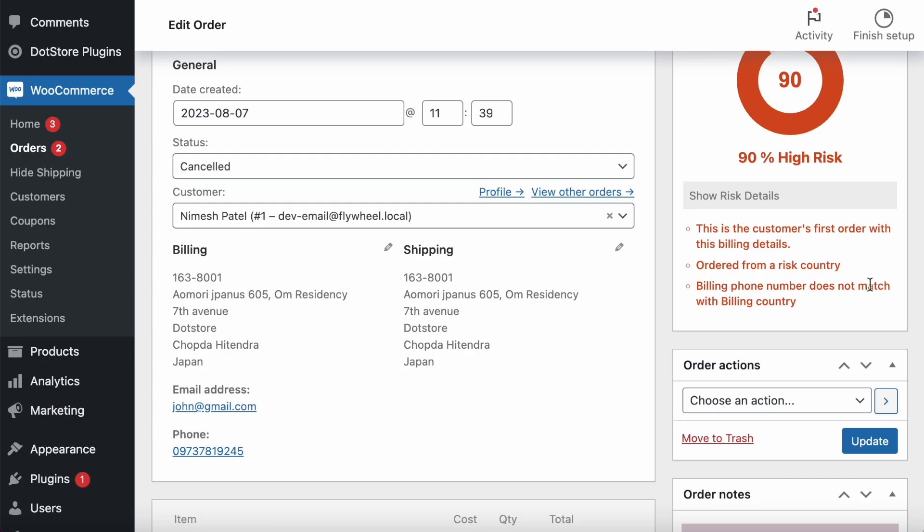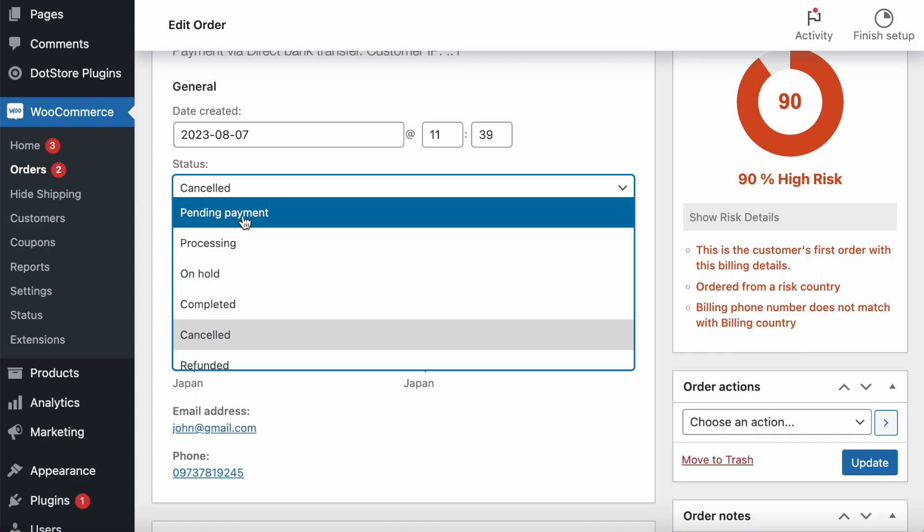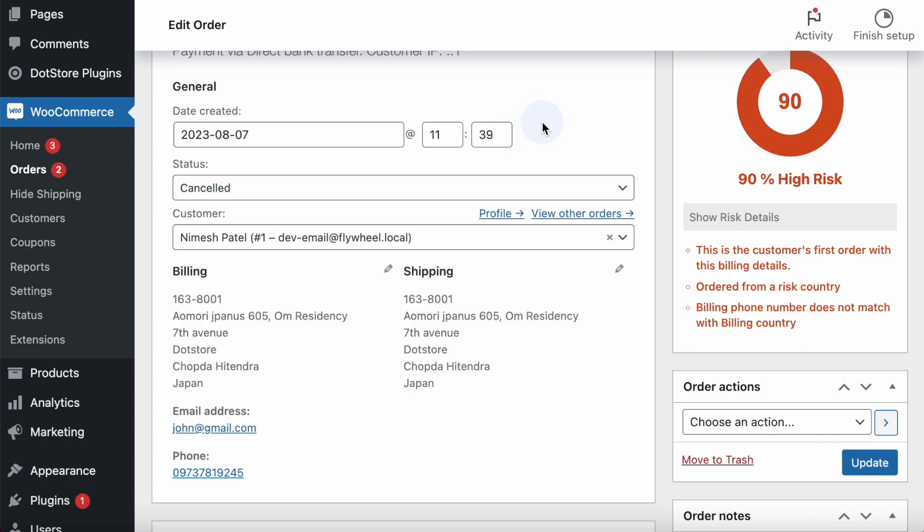This is the customer's first order, and another one is the order is from the risk country, and billing phone number does not match with the billing country. These are the criteria, so based on that, admin can get an idea—I need to approve or proceed, or I need to cancel or refund, whatever admin needs to take action based on the risk.